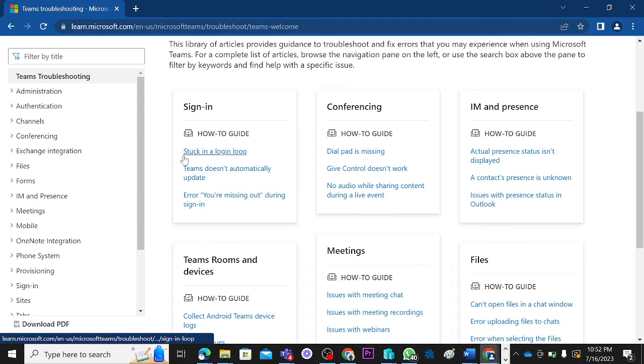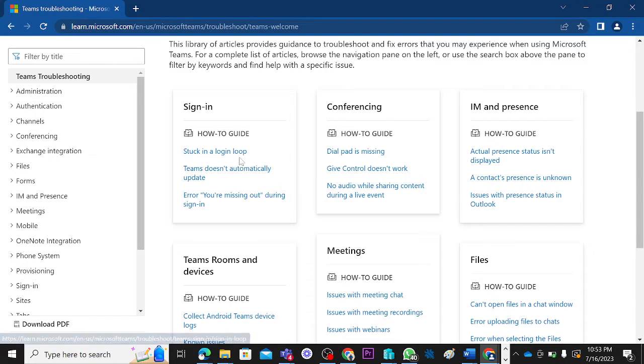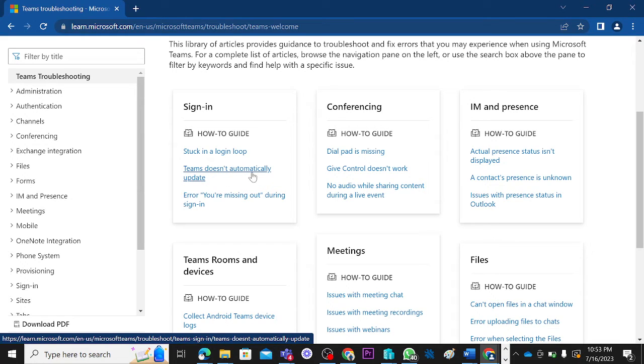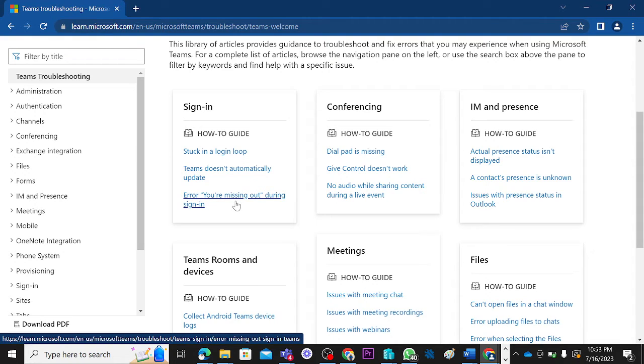For issues that have to do with signing in, you can have someone having issues getting stuck while trying to sign into Teams. You can also have situations where Teams does not automatically get updated.